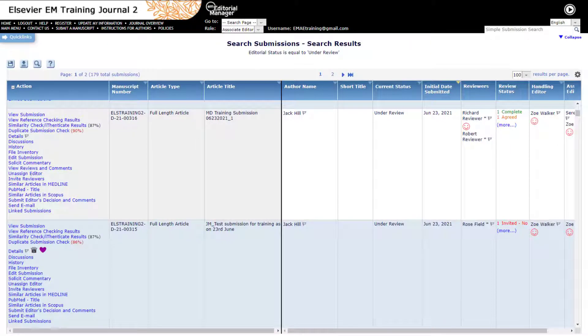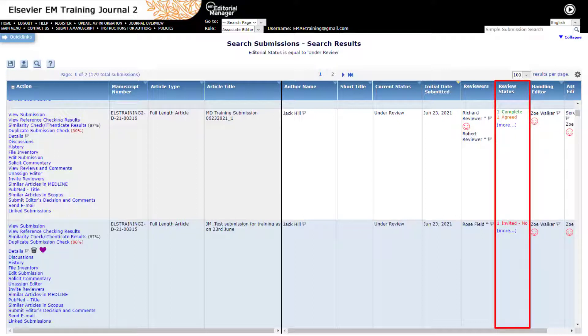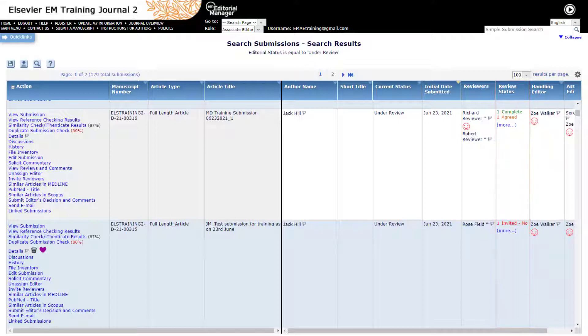Power Grid also features a dedicated Review Status column that provides a quick overview of all reviewers that have been invited as well as their current status. Power Grid is being rolled out across several areas of Editorial Manager, primarily useful when searching submissions as searches can be saved and results downloaded.